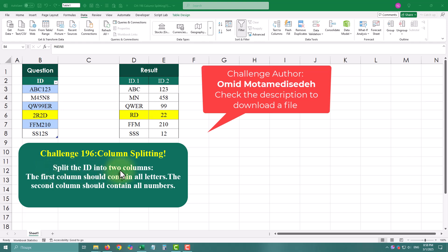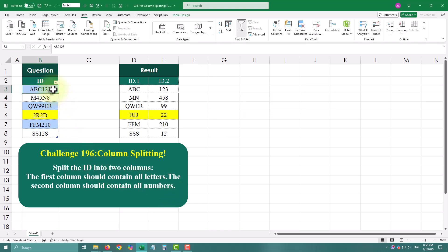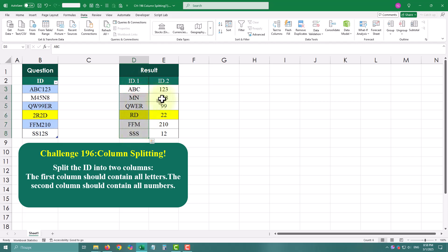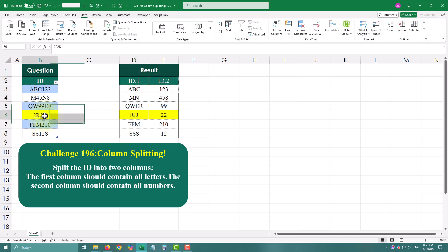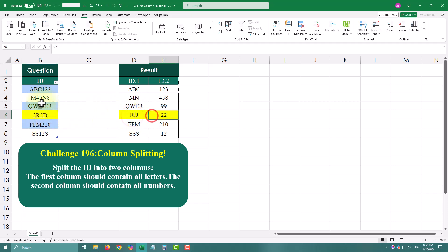In today's challenge I'll show you how to split a column into letters and numbers with Power Query. The task is simple, we have an ID column that contains a mix of letters and numbers. And our goal is to split it into two separate columns, one for letters and one for numbers.